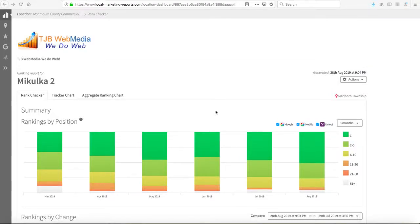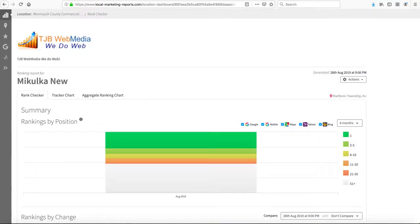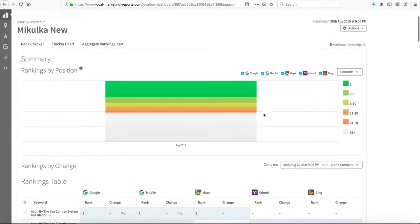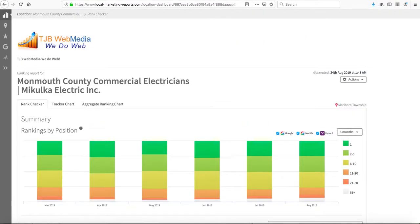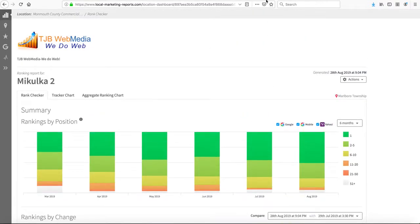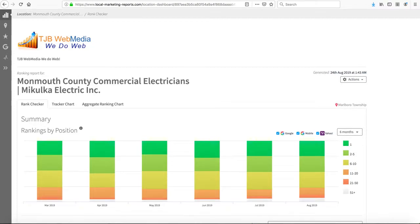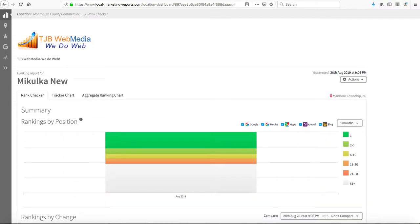This video goes over the SEO for Makulka Electric as of the end of August 2019. As usual, I'll be sending you links to all these reports for you to look at at your own leisure.